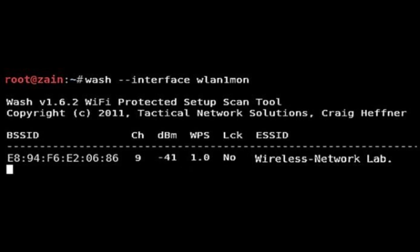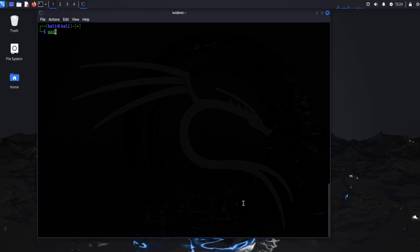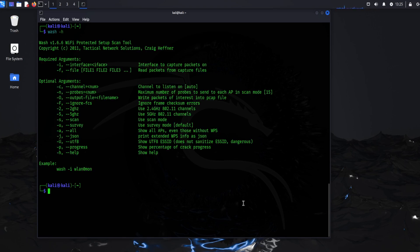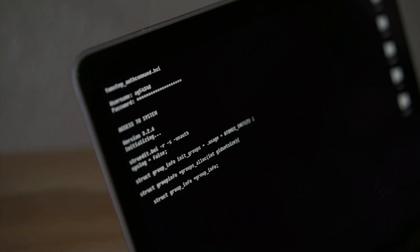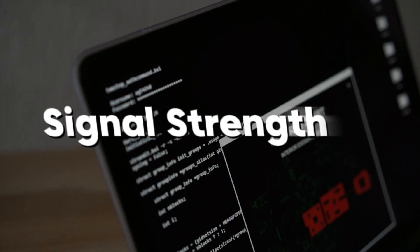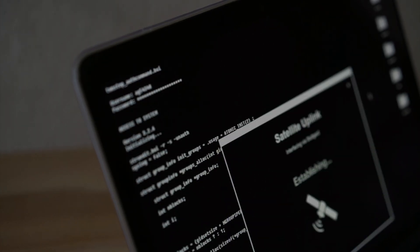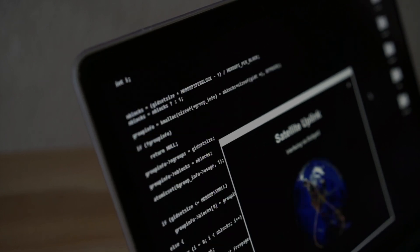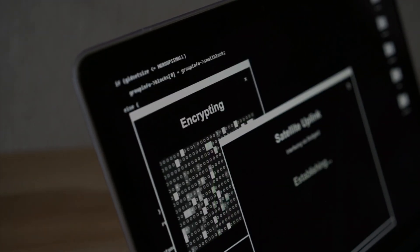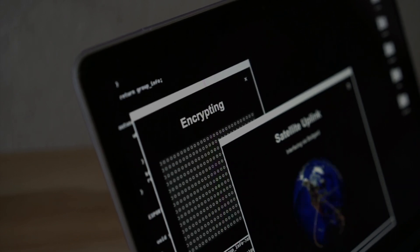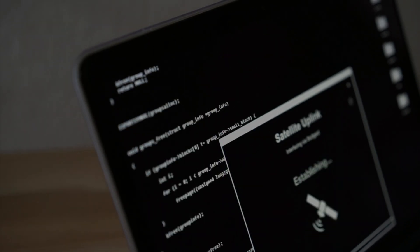WASH is a command-line tool designed to identify wireless access points that have WPS enabled. It is typically used as part of the Reaver suite and is invaluable for penetration testers and security professionals assessing the vulnerability of Wi-Fi networks. WASH scans for WPS-enabled networks and provides detailed information such as the BSSID, channel, signal strength, and whether the WPS lock is active. This tool is especially helpful in determining which networks are vulnerable to WPS brute force attacks, allowing users to prioritize targets for further testing.